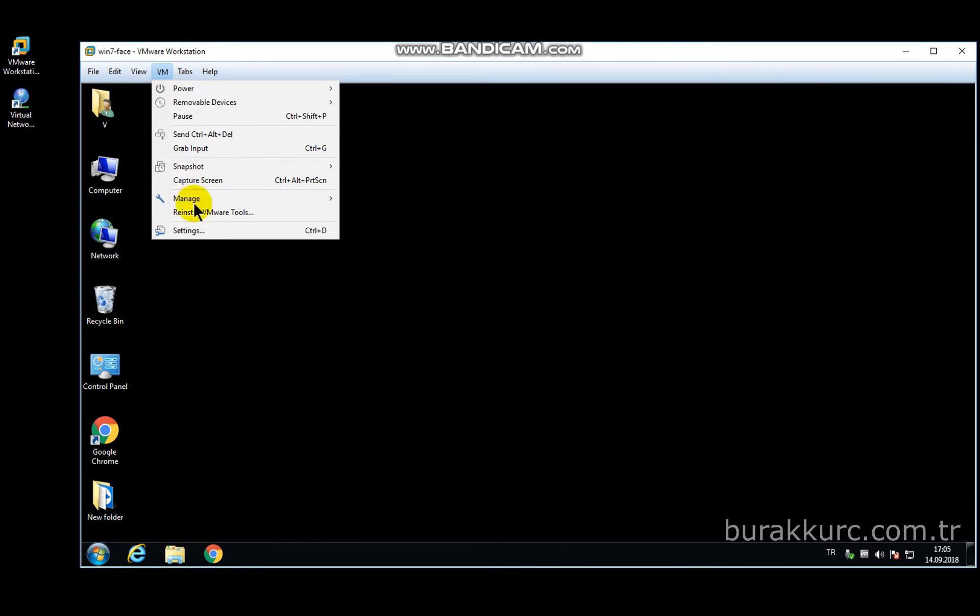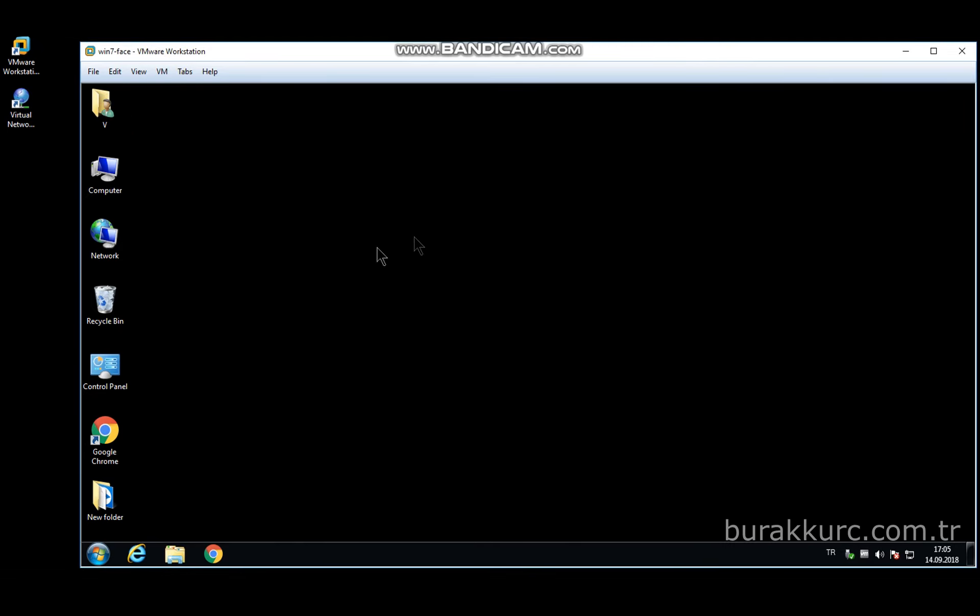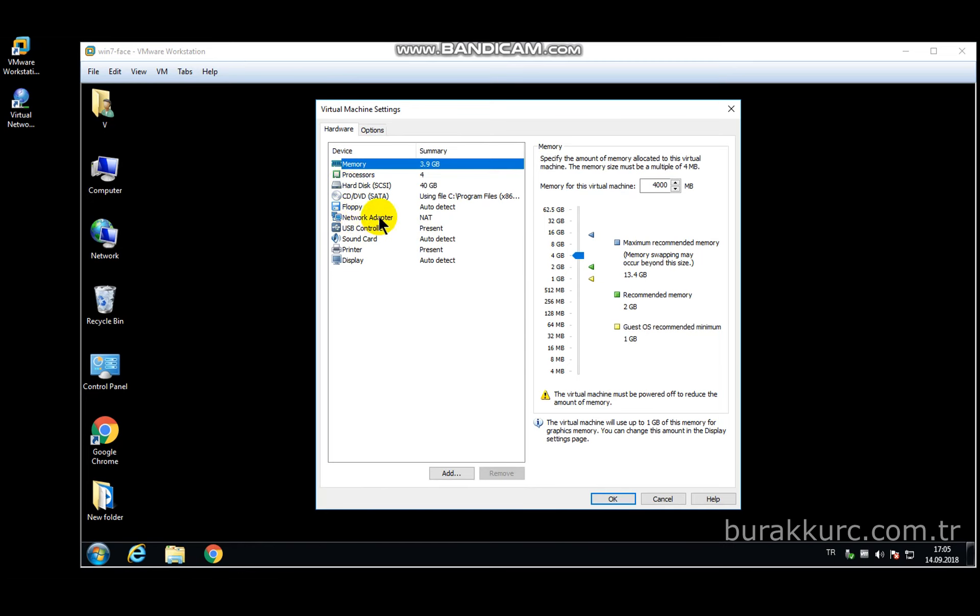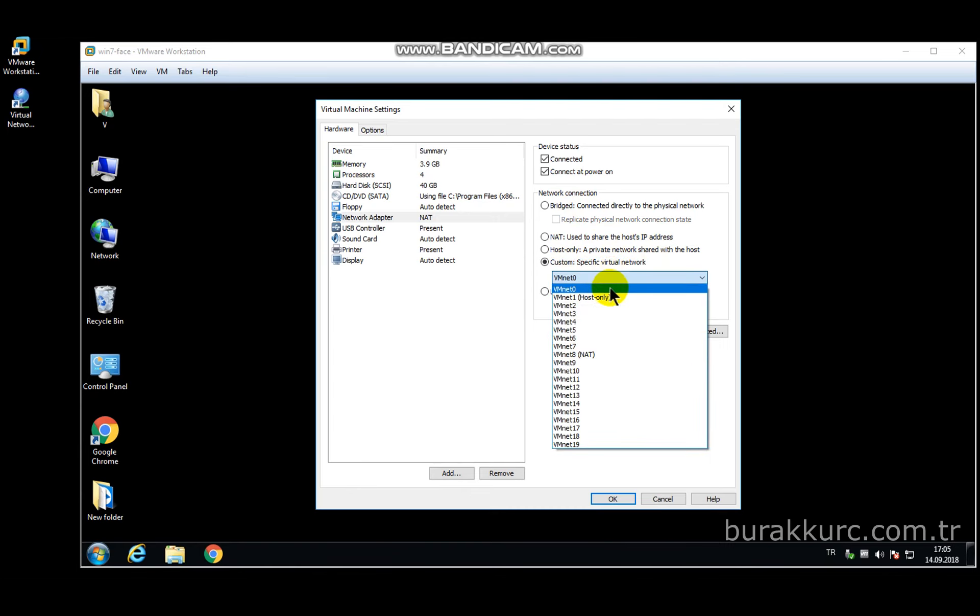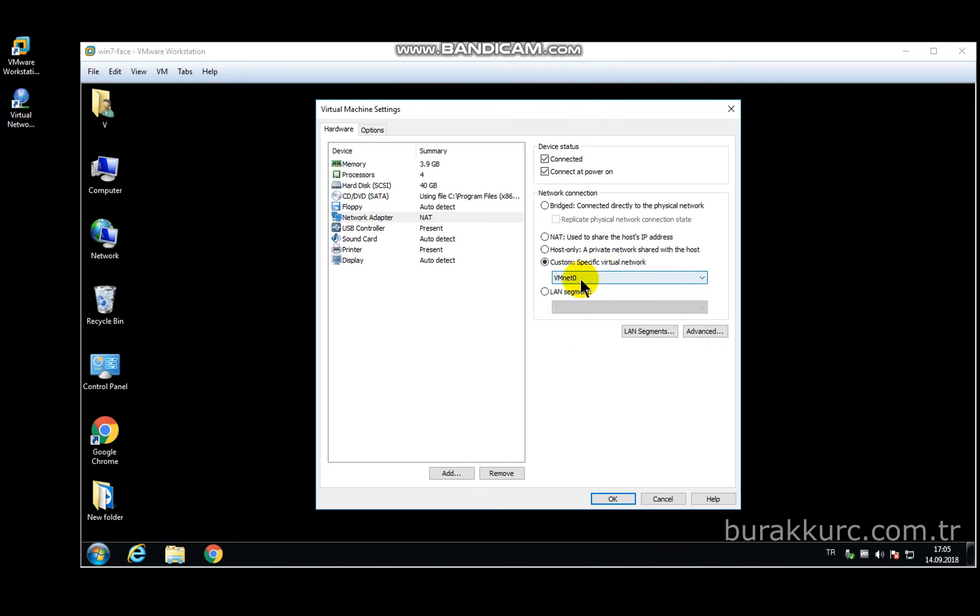Now go to VM settings and change your network settings. Choose bridge mode, but if you choose custom virtual network, you may choose VM net 0. That will also work as it is bridged.